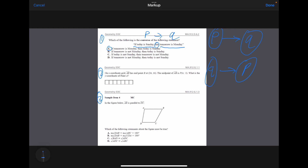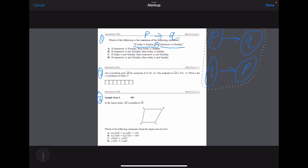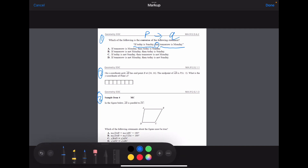Question number two: on a coordinate grid, AB has endpoint B at (24, 16), and the midpoint of AB is at P at (4, -3). We are to find the Y coordinate of point A. This question gets a lot easier if you realize that the midpoint formula handles the X and the Y coordinate independently.